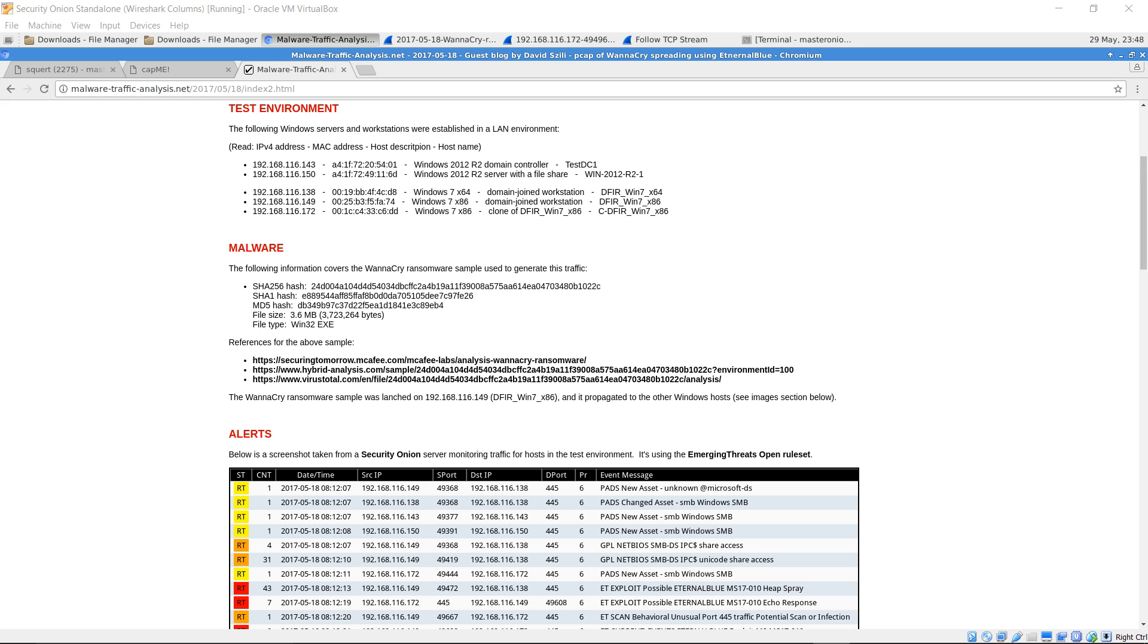This PCAP was based on a test environment in a LAN using several intentionally vulnerable Windows 7 systems. The system with IP address 192.168.116.149 was infected with WannaCry ransomware, and it was able to spread to two other intentionally vulnerable systems through SMB.